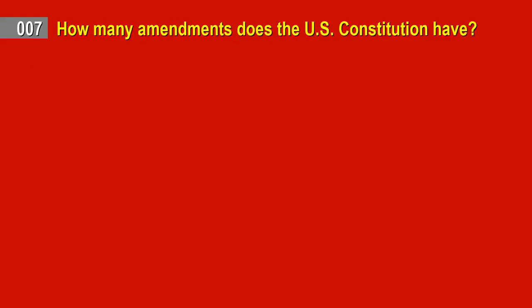Question 7. How many amendments does the U.S. Constitution have? Answer: 27.